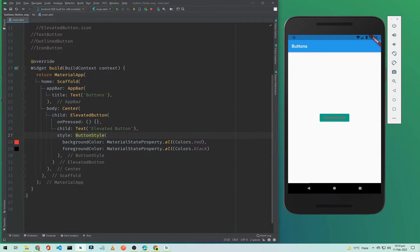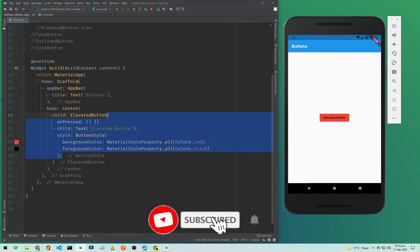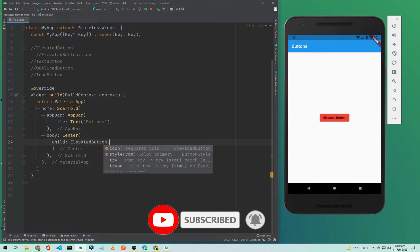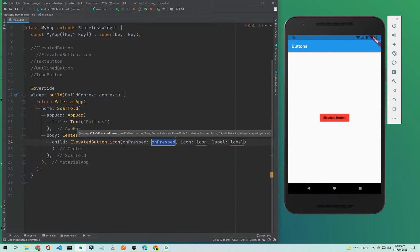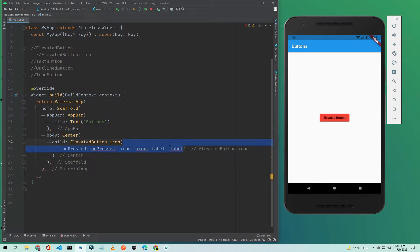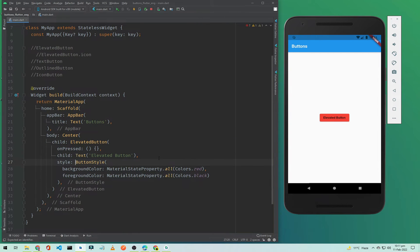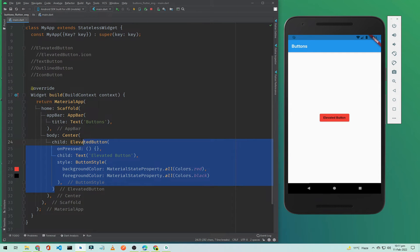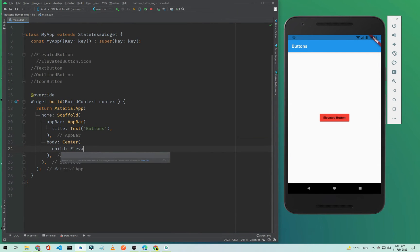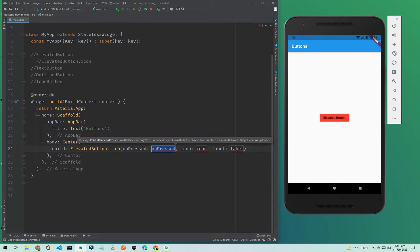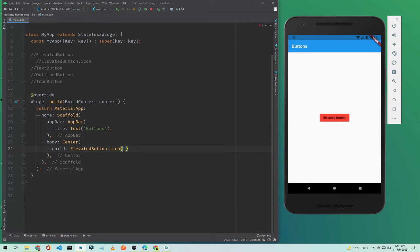That's how you can customize your button. Now I will show you how to use ElevatedButton.icon. I'll remove the previous code and type ElevatedButton.icon. We need to pass onPressed — we'll leave it empty as before.